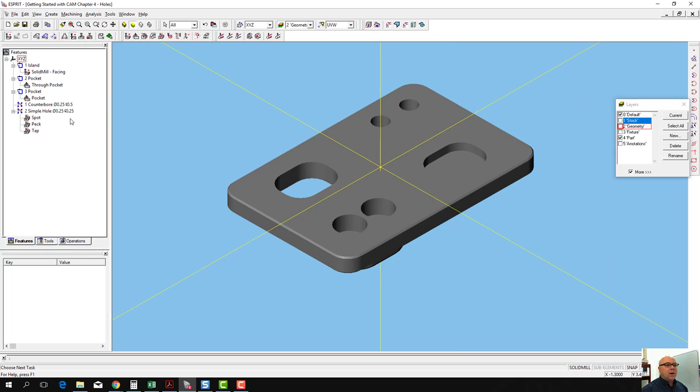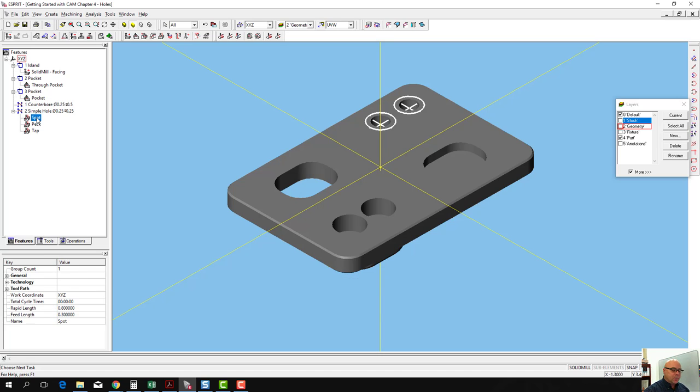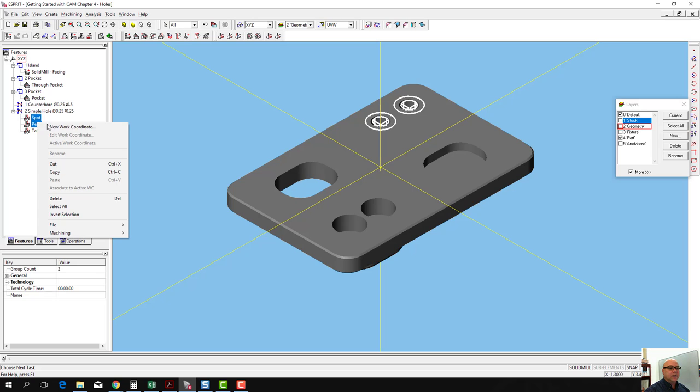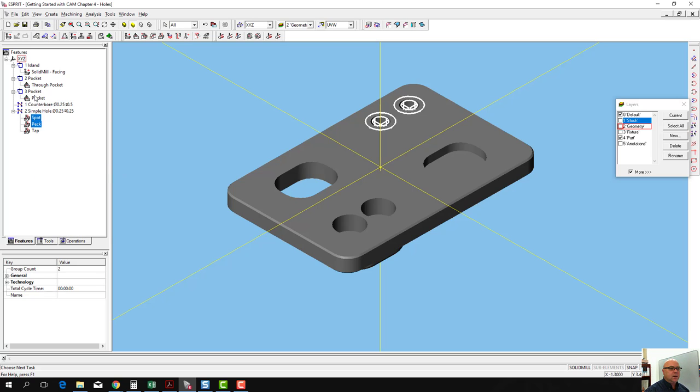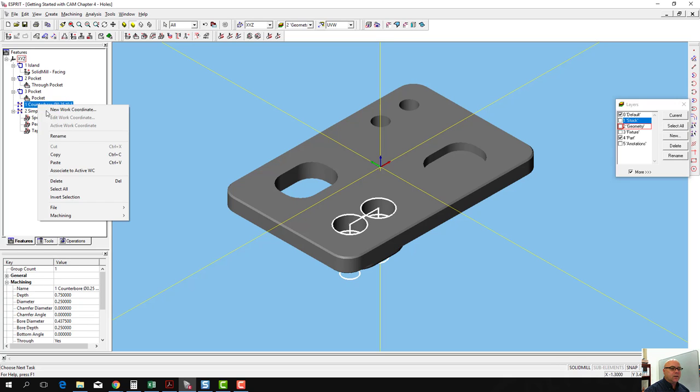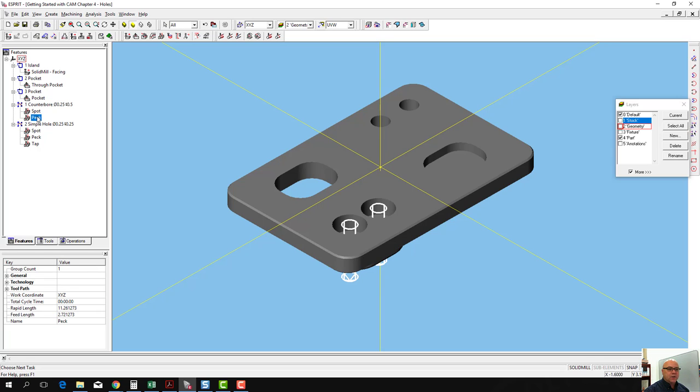Now that we've named our operations, the counterbore needs a spot drilling operation and a peck drilling operation. I'm going to select spot and hold down shift and select peck. I'm going to right click and say copy. I'm going to go up to my counterbore, right click and say paste. Now we've got a spot drilling operation and a peck drilling operation for that.